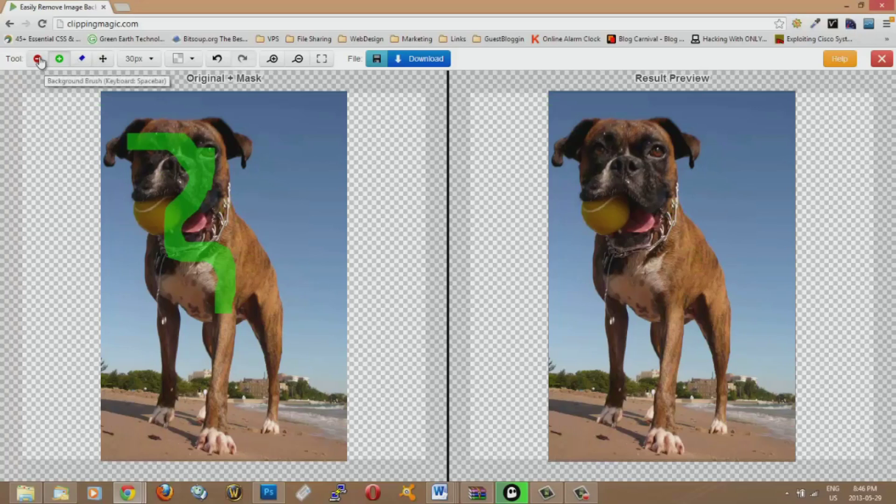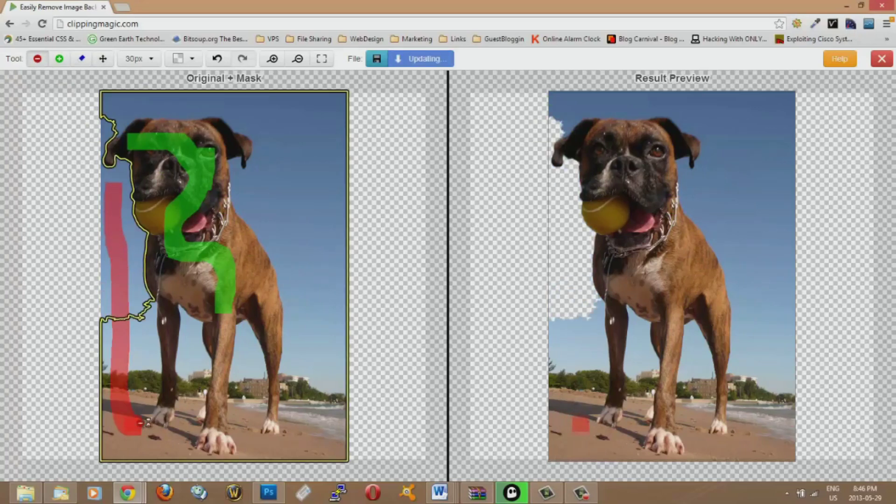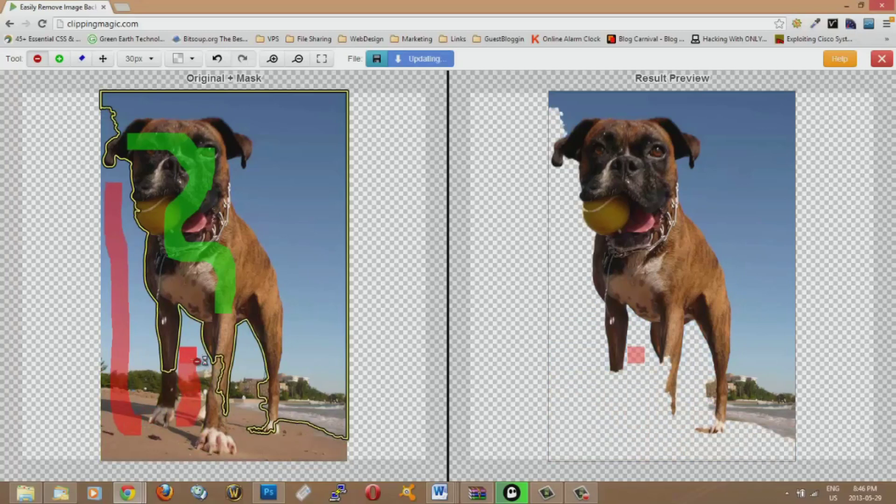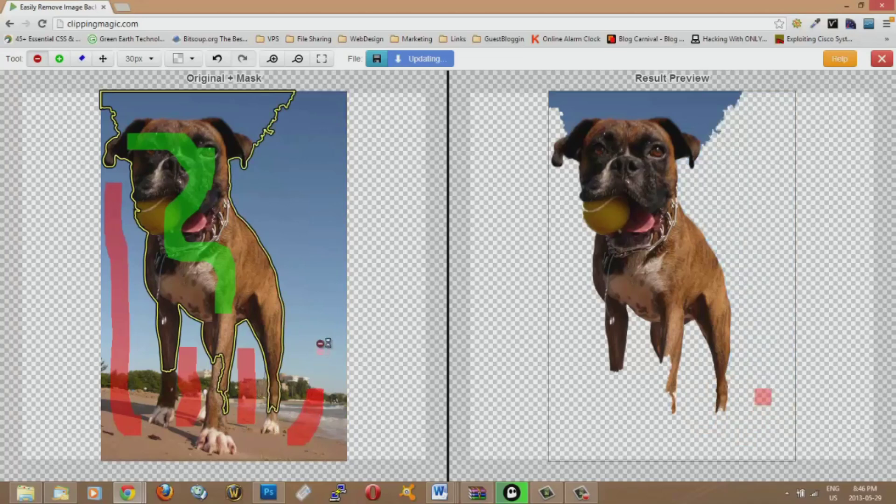And then you can click on the minus tool here and you kind of just highlight what you don't want to keep. And it works really easy. You just go like this, like that.